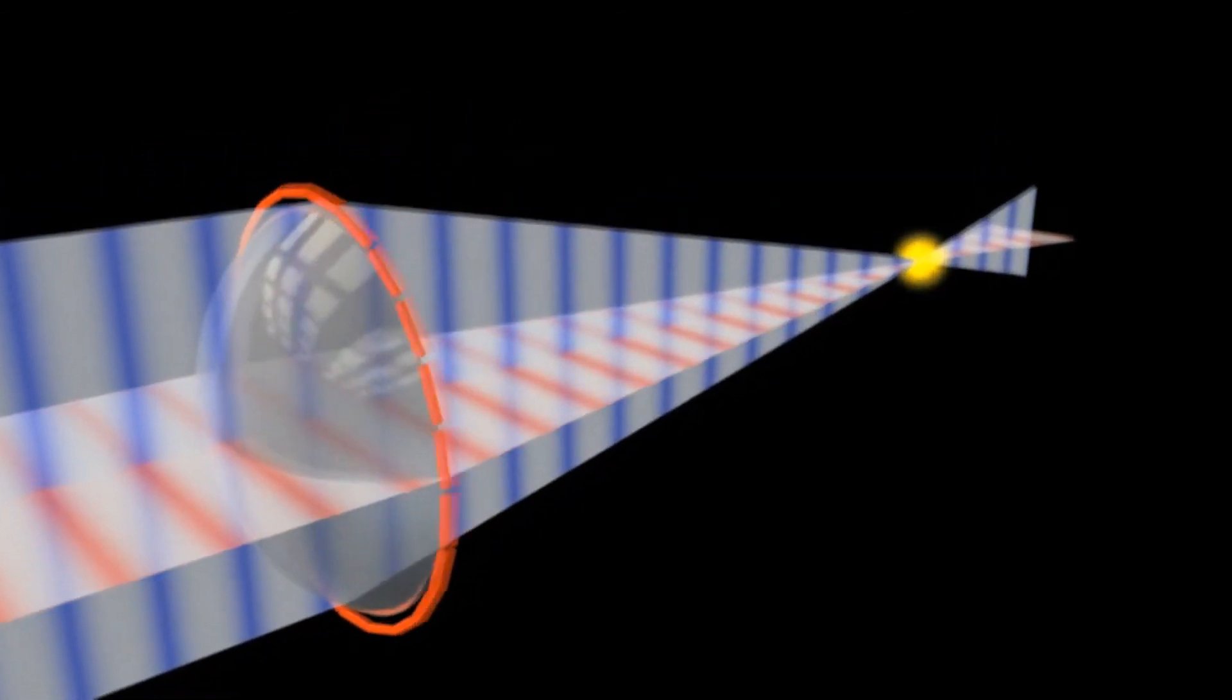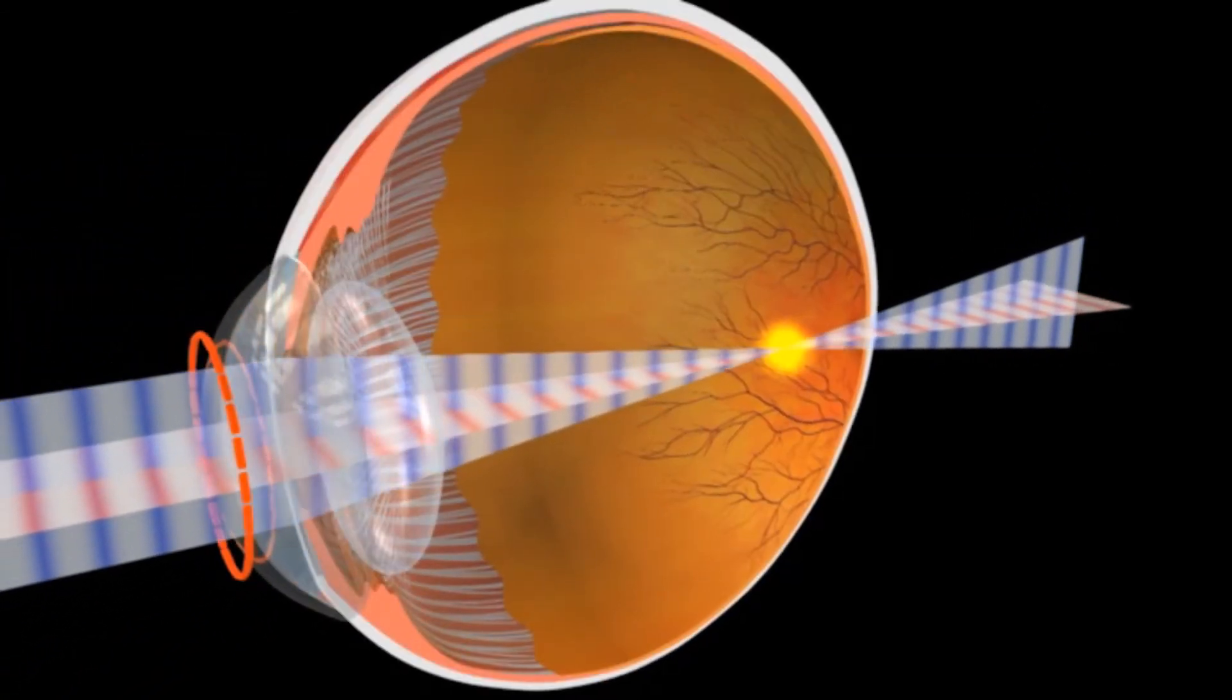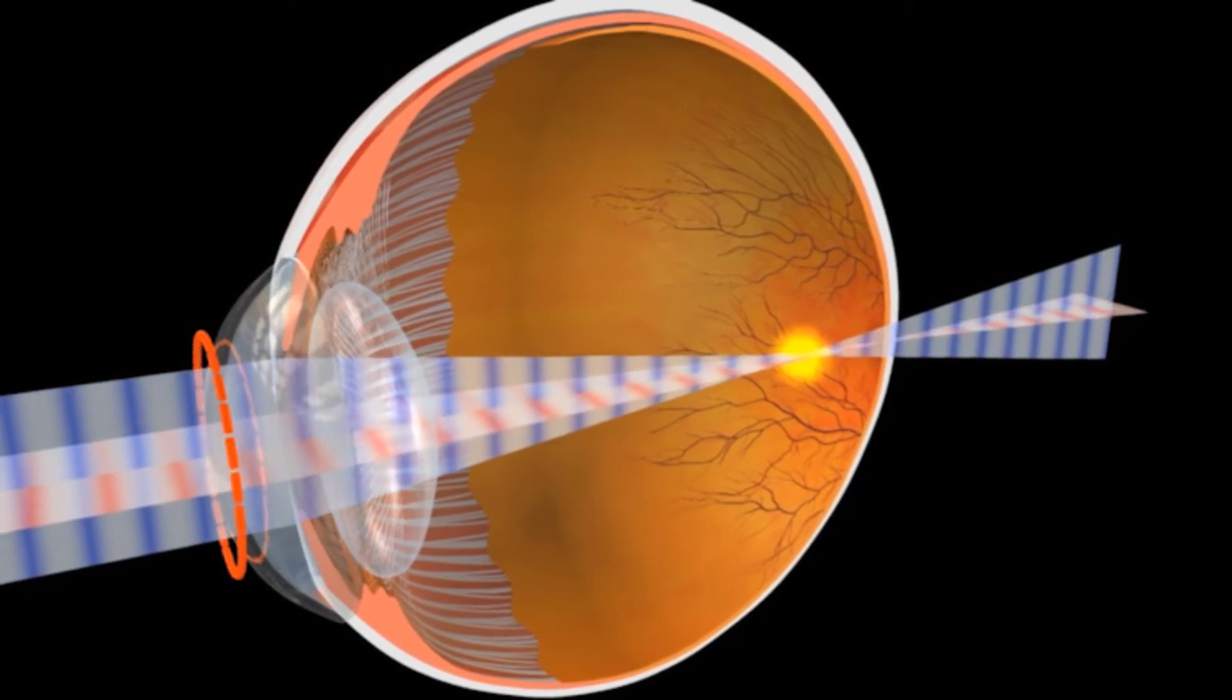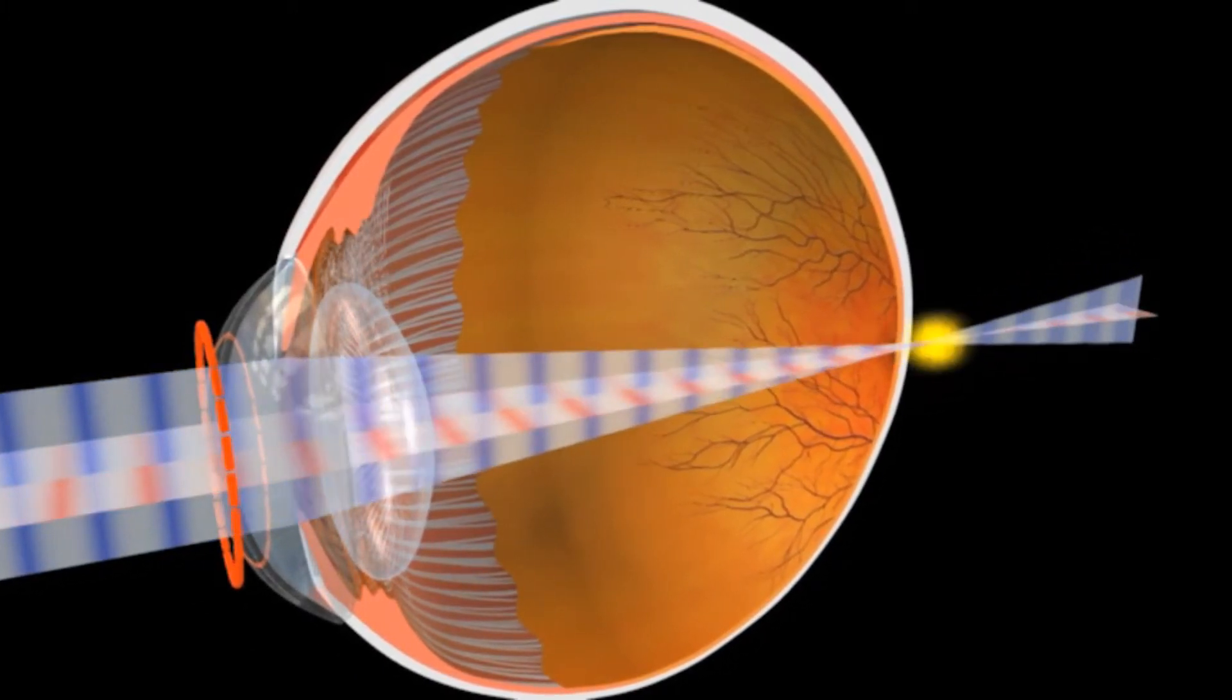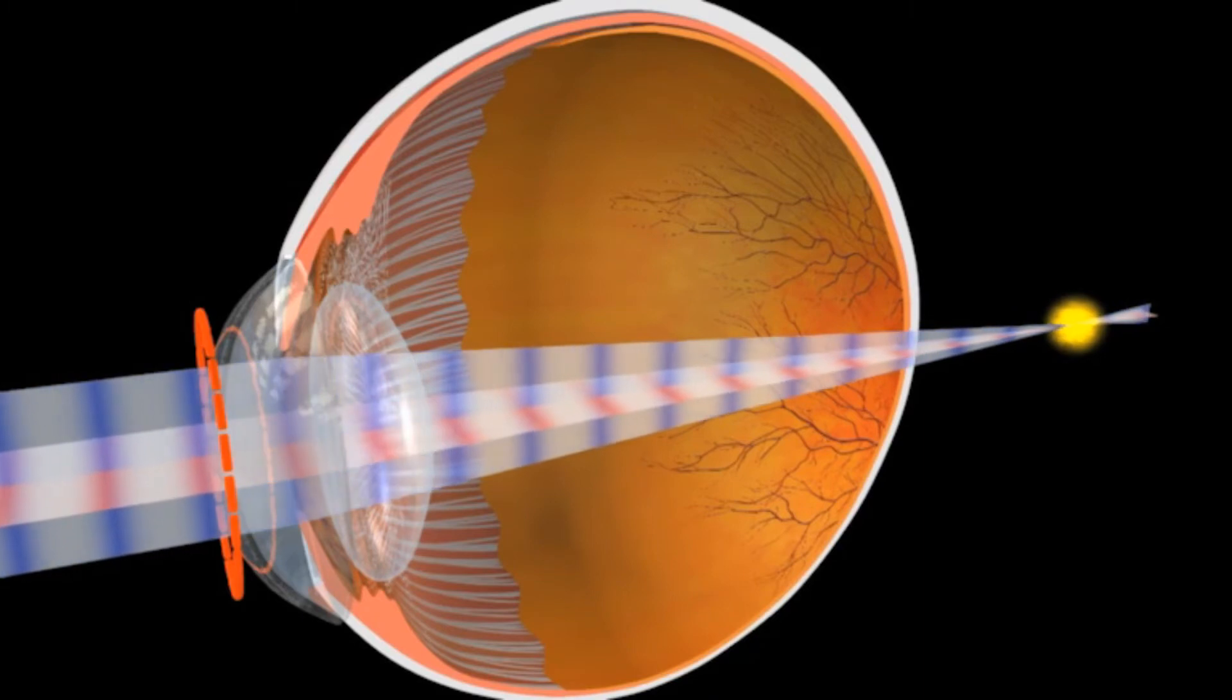If the points are focused before the retina, the astigmatism is considered nearsighted or myopic. If the points are focused past the retina, it is considered farsighted or hyperopic.